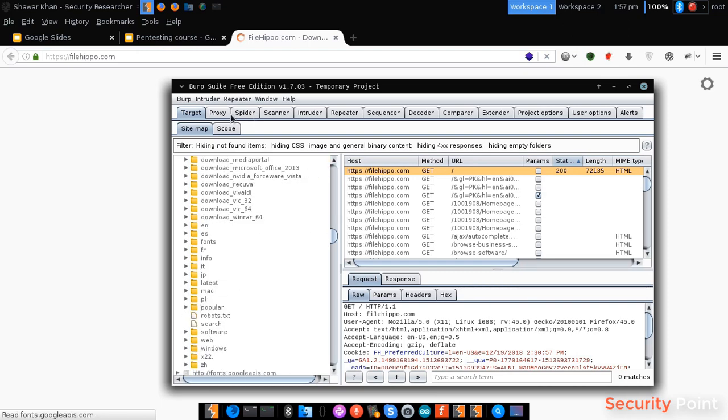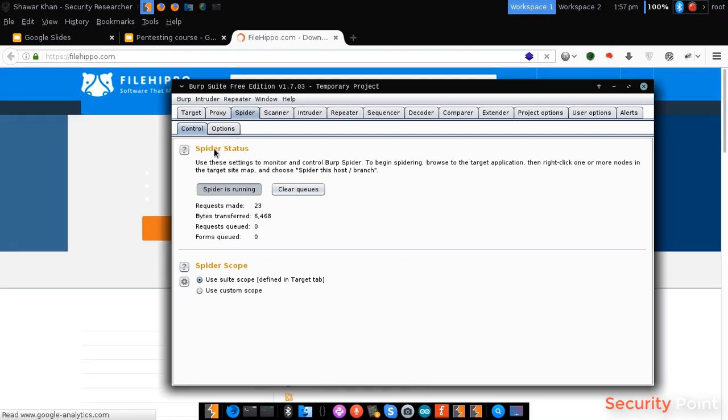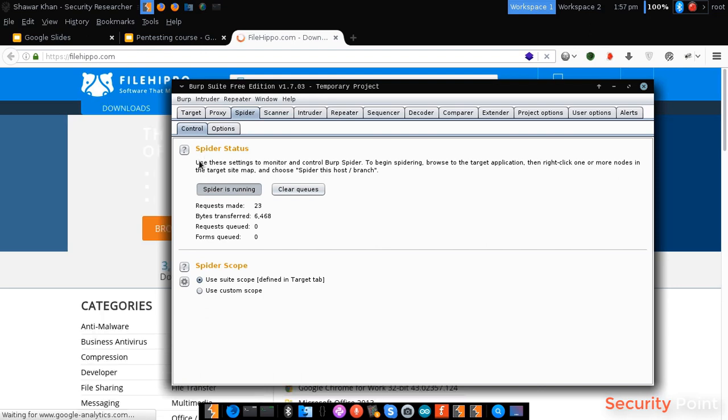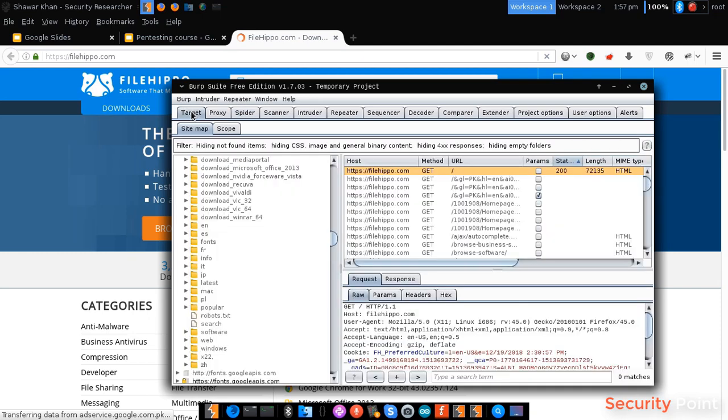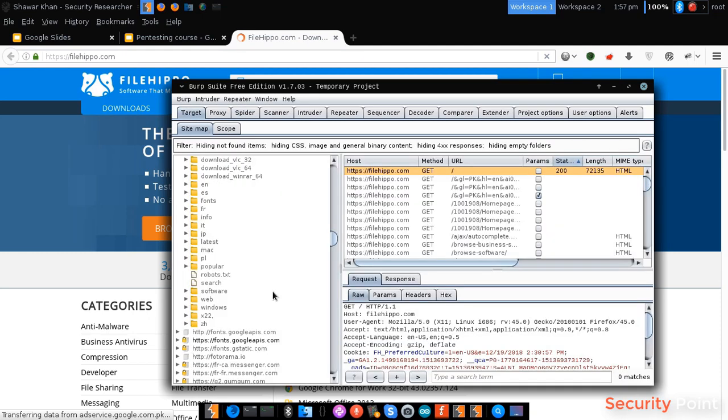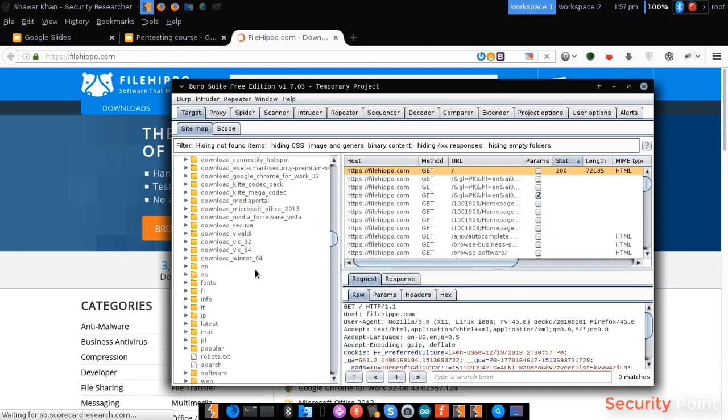Now what this spider is doing, the Burp Suite spider is actually crawling through each and every web page available on the server. So what this will do is capture each and every link or page and list it in the target tab. So we'll get a whole structure of the web application.